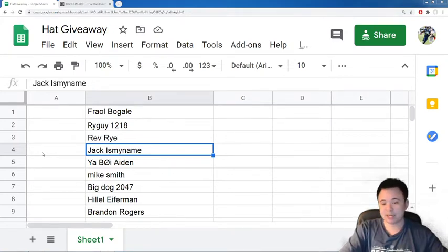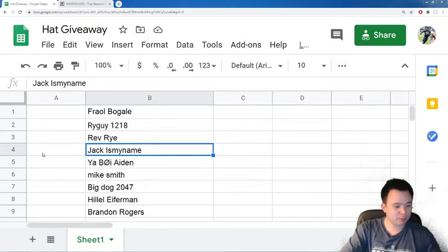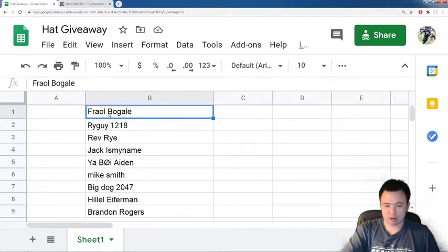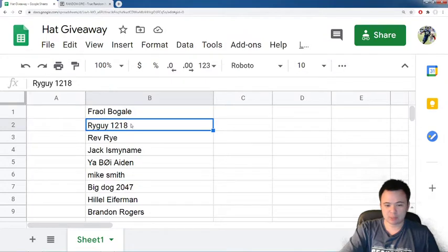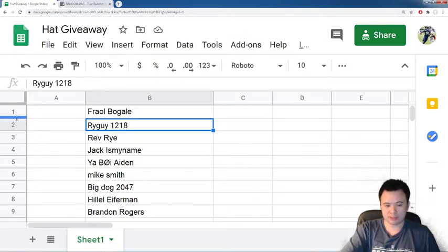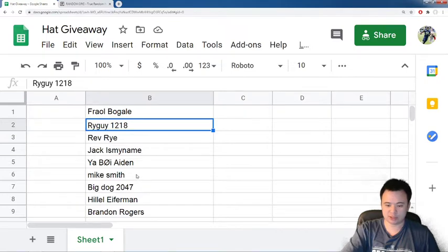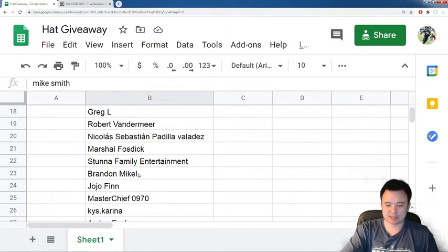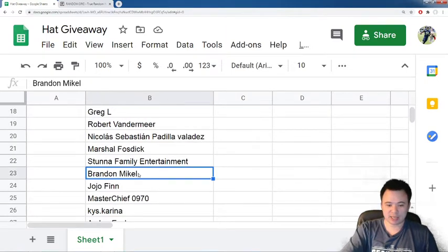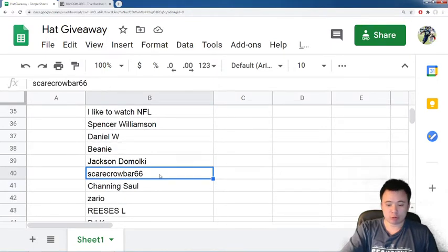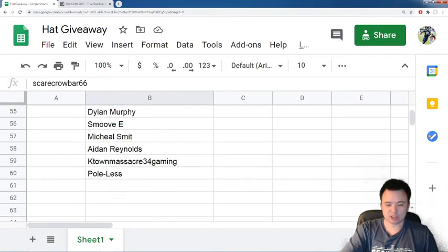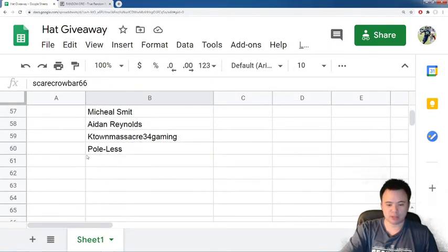So, we ended up getting 60 people entering the contest, and they are all listed here. And what we're going to do is, quite simply, we're going to associate each person with a number, according to the row on this spreadsheet that they were in. So, for instance, Mike Smith is number 6, Brandon McKell is number 23, Scarecrowbar 66 is 40,